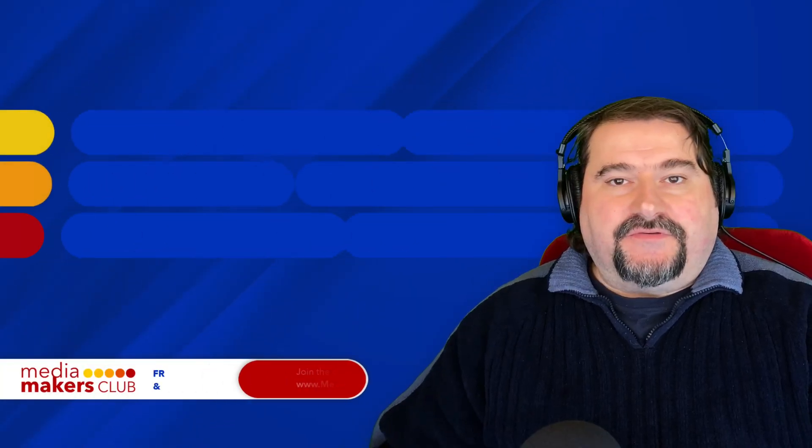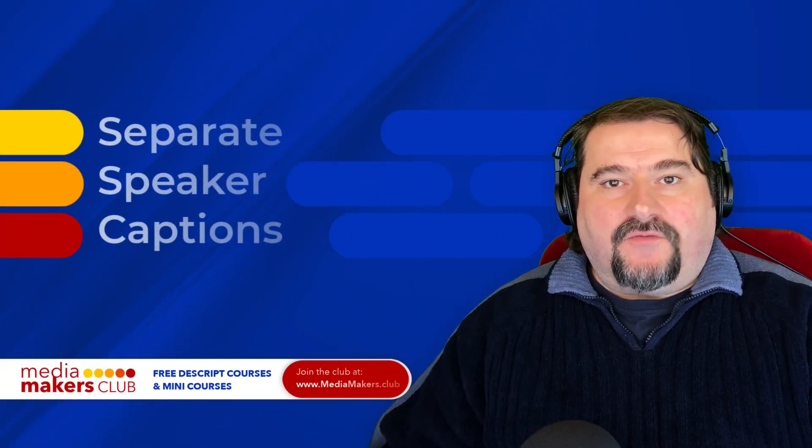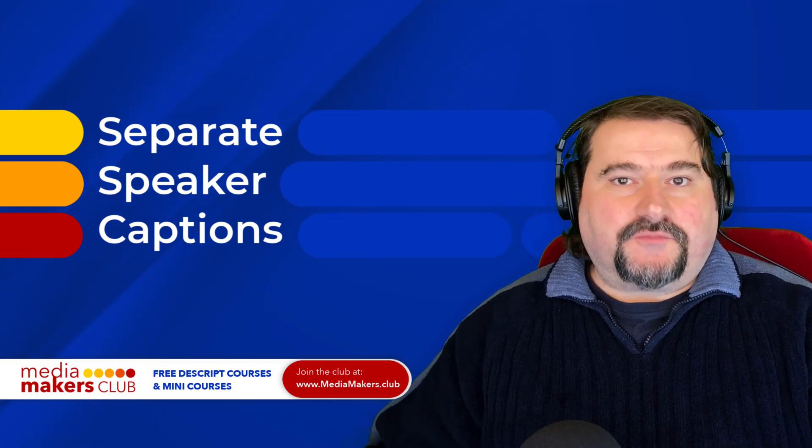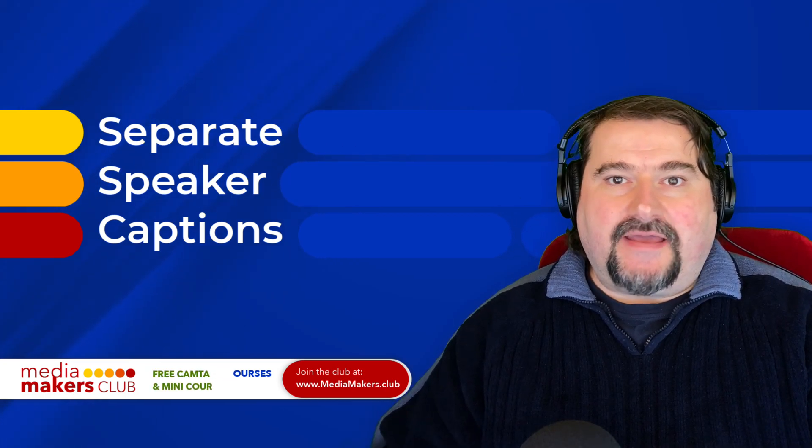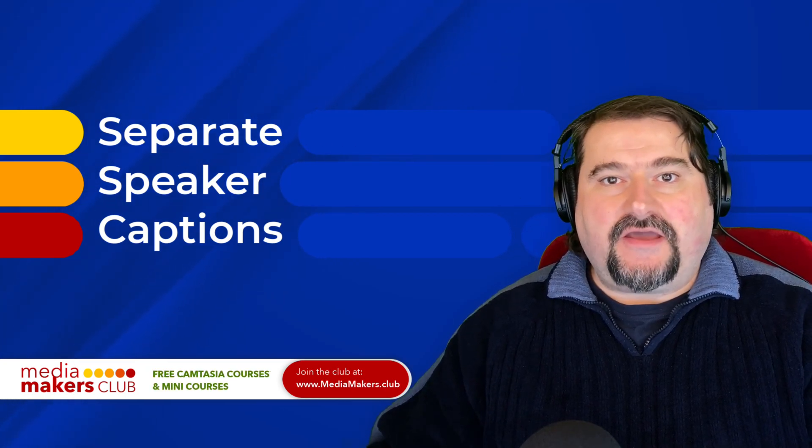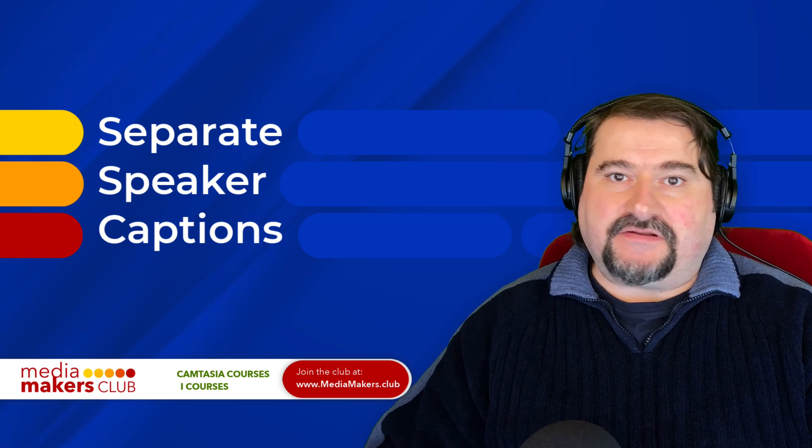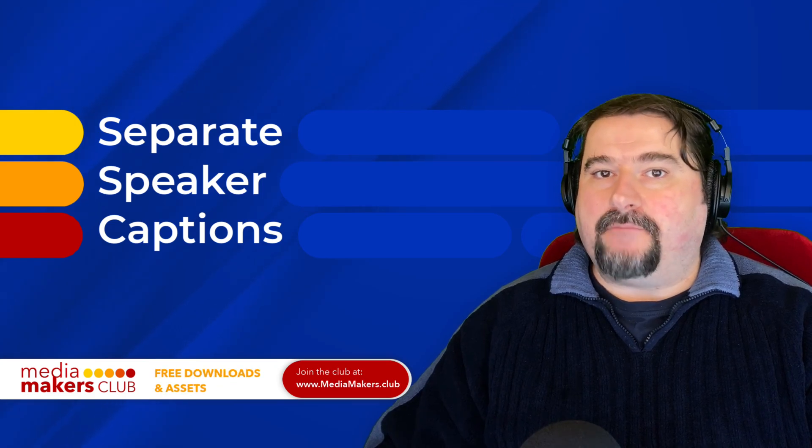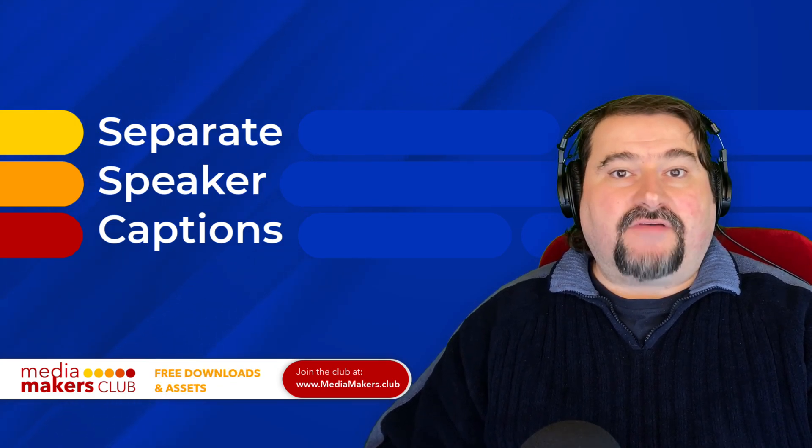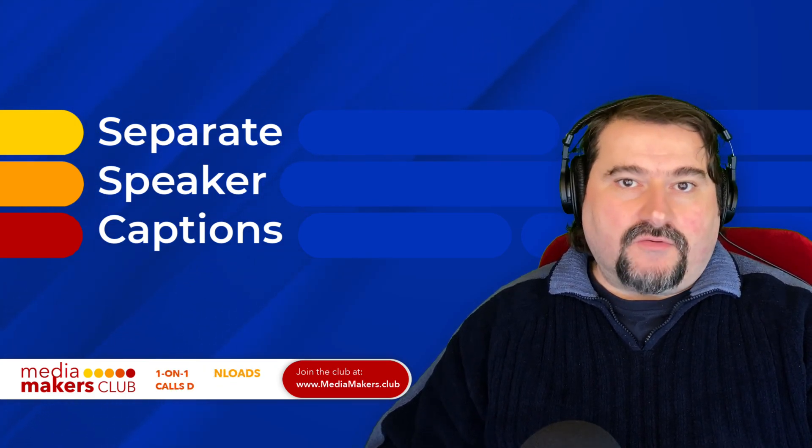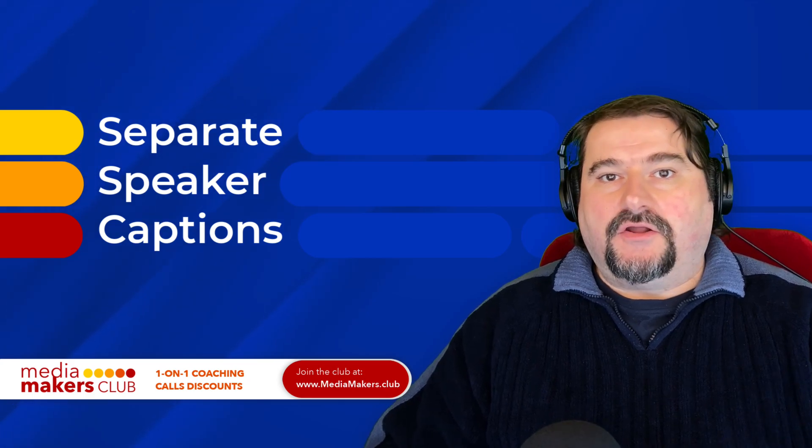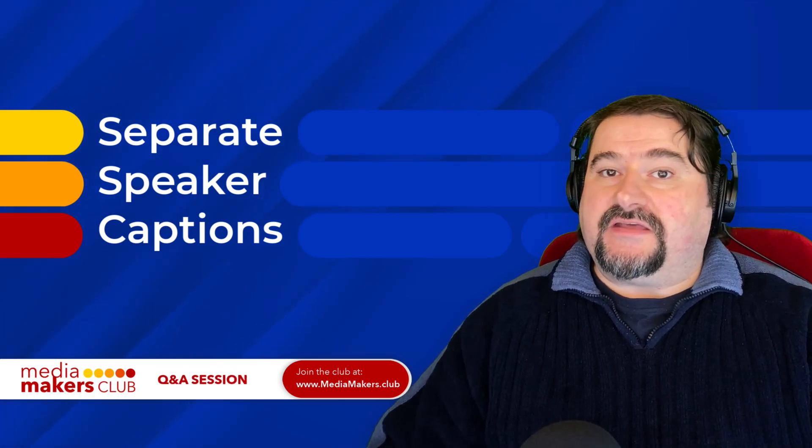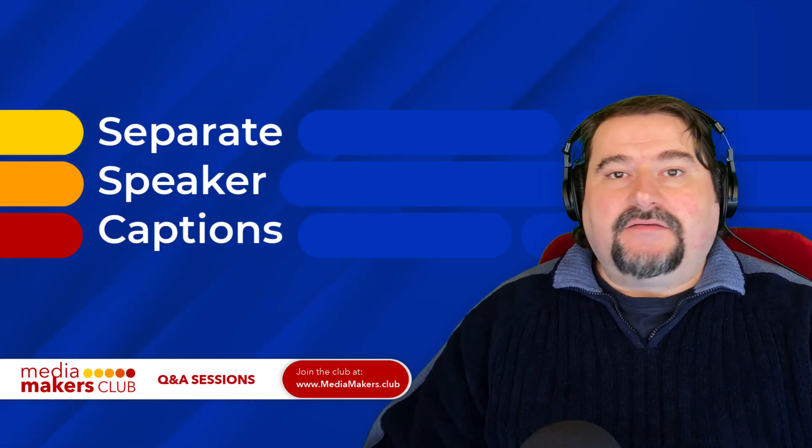I hope this was useful to you. Thank you for watching. If you enjoyed it, feel free to subscribe to my channel and also check out my membership in the description. There's a link media makers dot club where you can have access to all of my courses free of charge for a low monthly subscription, which you can cancel anytime.